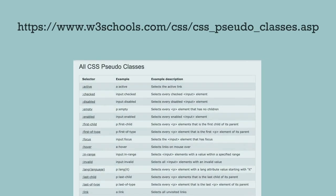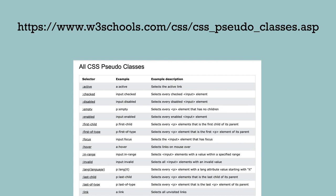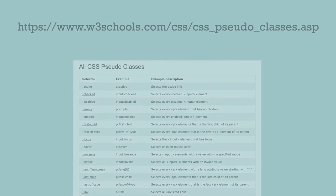There are other pseudo classes like active, focus, and visited. See W3Schools for more examples.